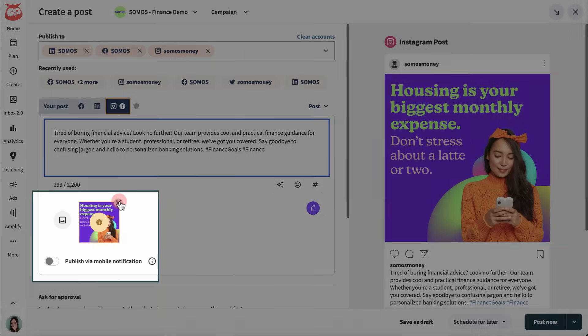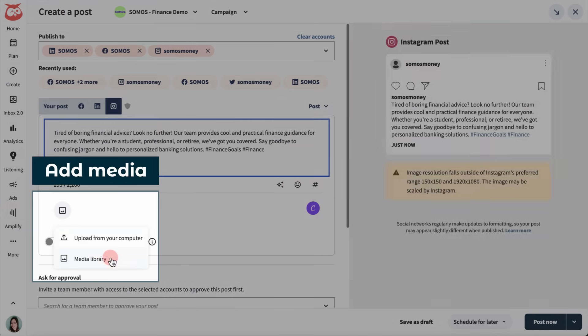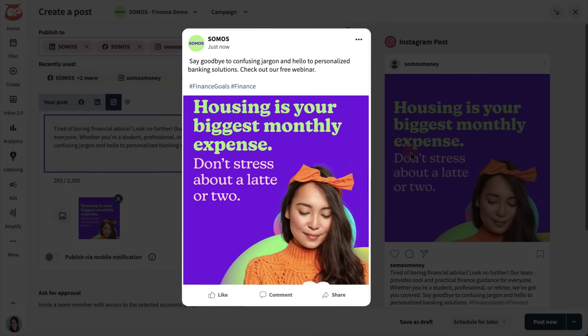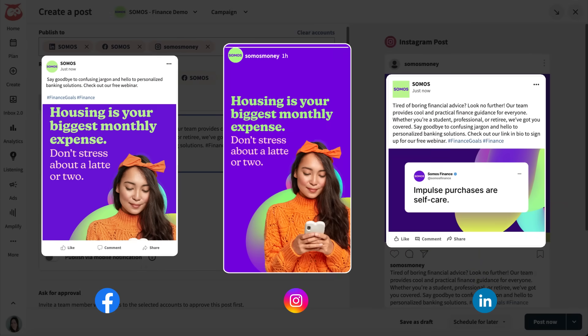Here I can add media from my computer, the media library, or Canva. Now I have three unique posts for three different platforms.